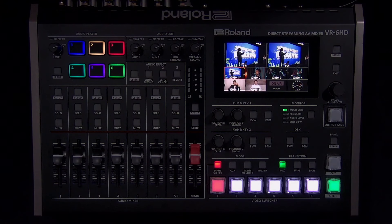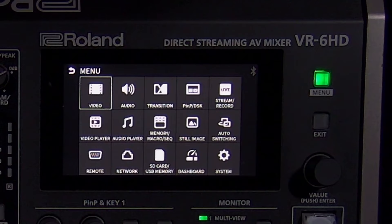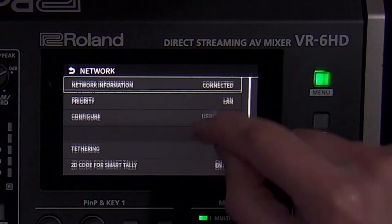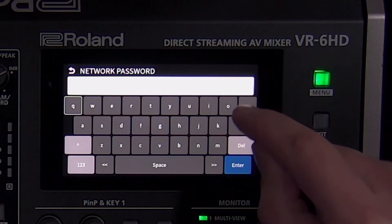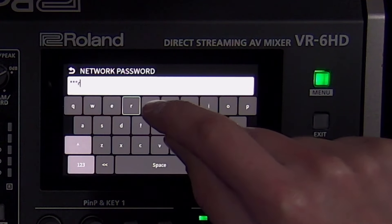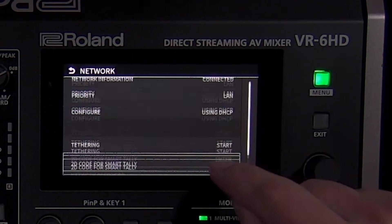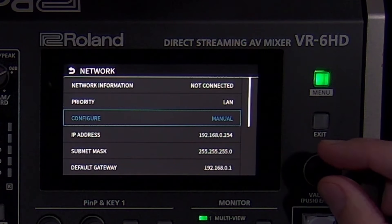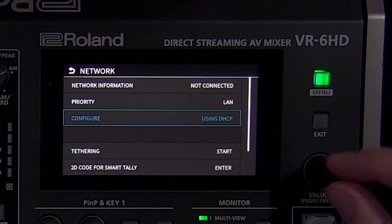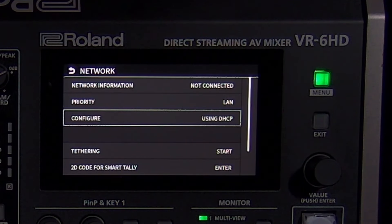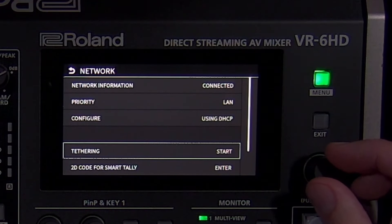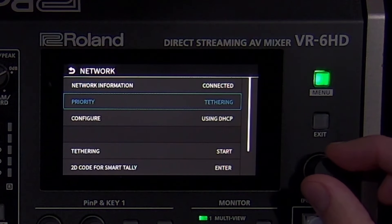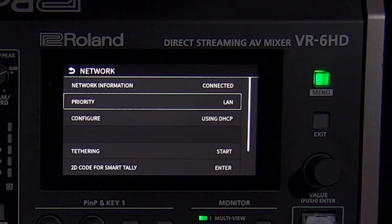The network settings are used to stream directly, connect to PTZ cameras on a local network, and receive control commands from a third-party control system. You can also use RS-232 to receive control commands. When configuring the LAN settings for the first time, you need to create a 4-character password in the menu. Next, configure your IP address. If you want your network router to assign an IP address to the VR-6HD, leave configure as using DHCP. If you want to assign a static IP address, change configure to manual and enter an IP address in the same range as your local network. If you want to use tethering with your phone, connect it to the USB host port on the front side of the VR-6HD and select start tethering. You can also use the priority setting to choose which connection is used first — with the default LAN setting, the phone would be the backup network.